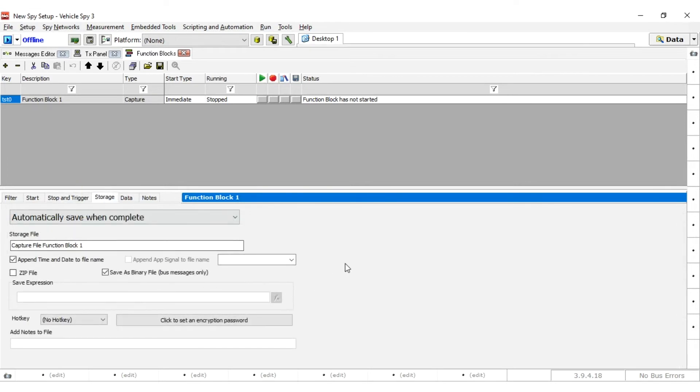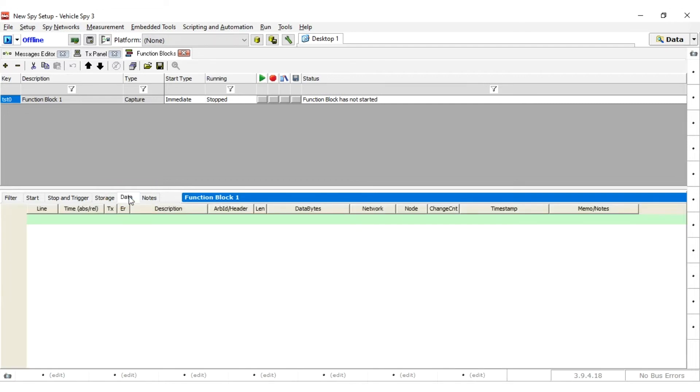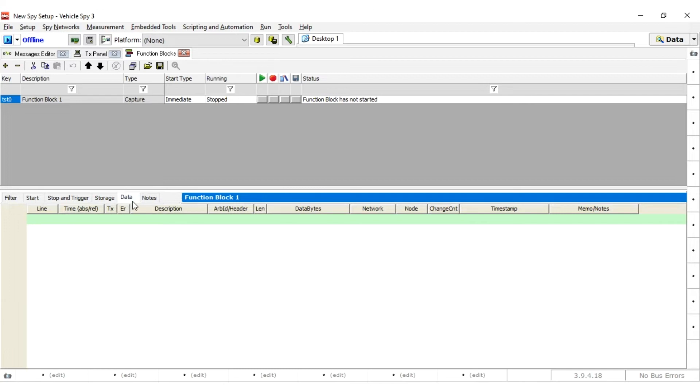Storage settings in this tab will tell you how to save the data. For this example, leave the default settings. Data tab shows the data that is being collected as the function block is running. This does not apply to Core Mini logging. If the script was running in Vehicle Spy, then captured messages can be viewed here.